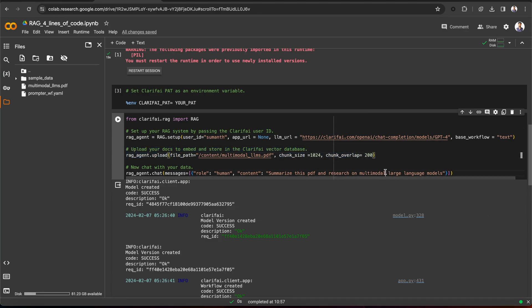Finally, chat with your documents. That's all for this video. You can find the link to the CoLab notebook below to implement this. Thanks for watching.